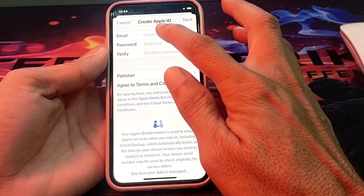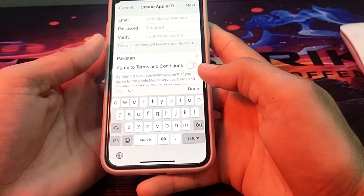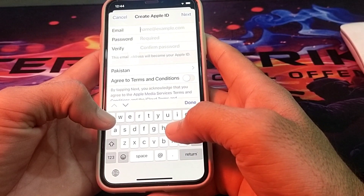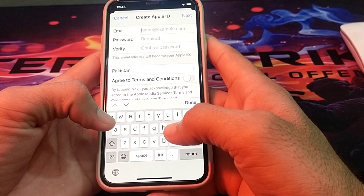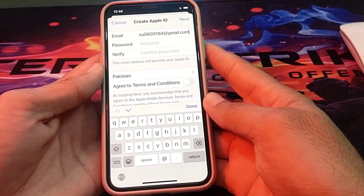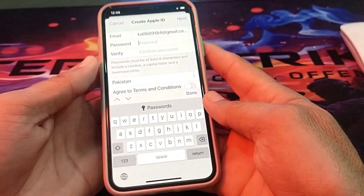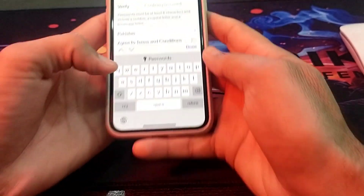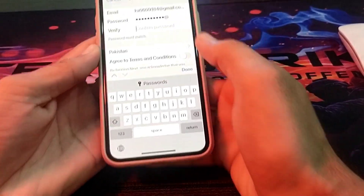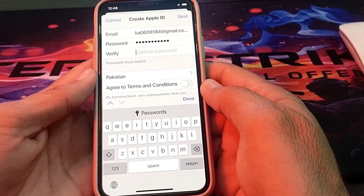Then enter your email address — the email address you want to attach with your Apple ID. After entering the email address, you will have to enter a passcode, then verify the passcode.